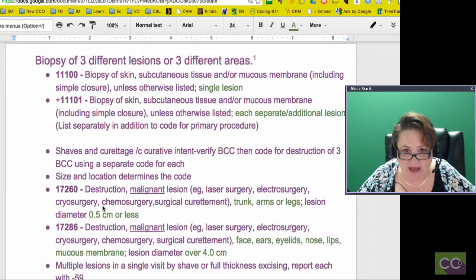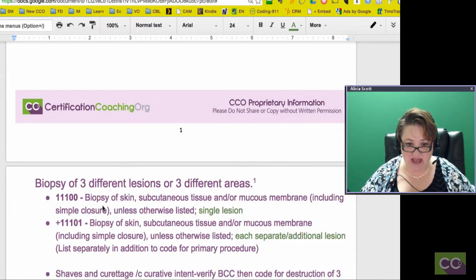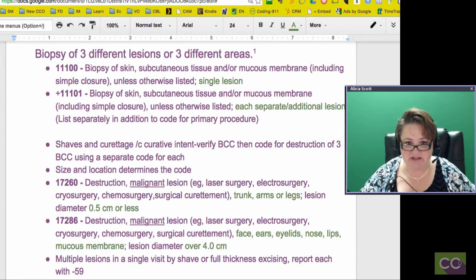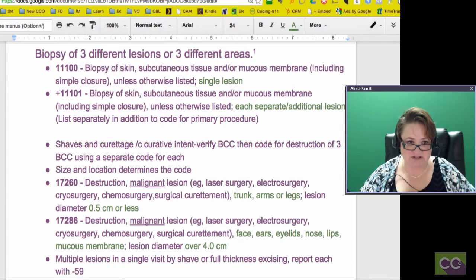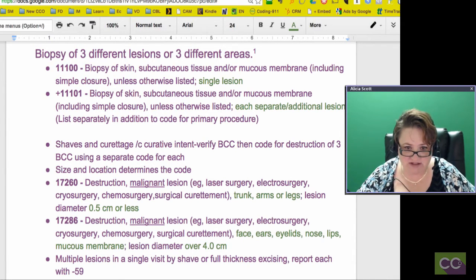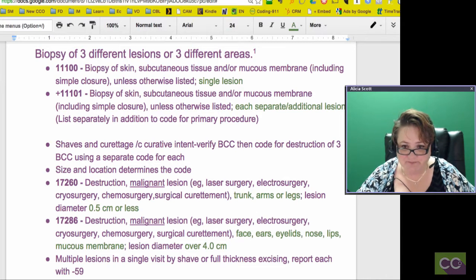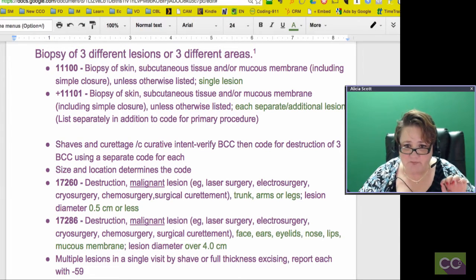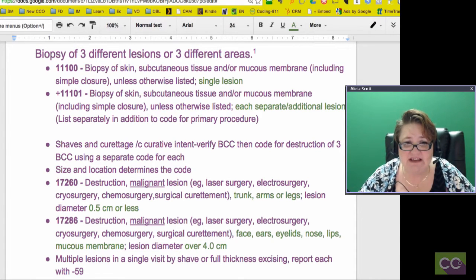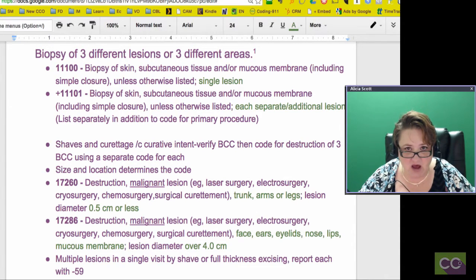What if they're going to do a biopsy — how is that different? A biopsy of three different lesions or three different areas — this was a scenario I found in this article. So 11100 is a biopsy of skin, subcutaneous tissue, and/or mucous membrane, including simple closure — so that's all bundled in there — otherwise listed, single lesion. That's the primary code, 11100, a very common code.